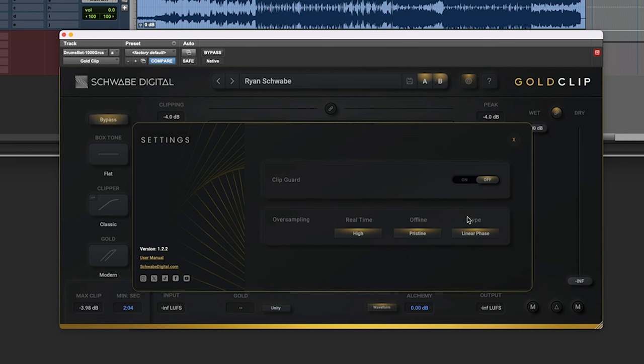The first thing that I want to do, just want to double check some stuff over here. The clip guard, I like to keep it off since this plug-in is not going to be the last in my stage. I don't want the clip to take care of just basically making it true peak below zero.